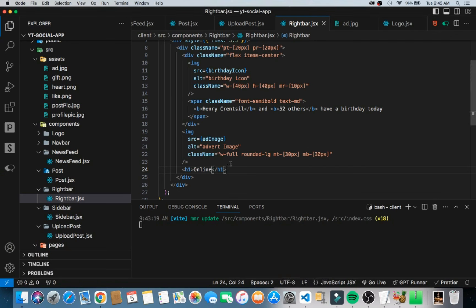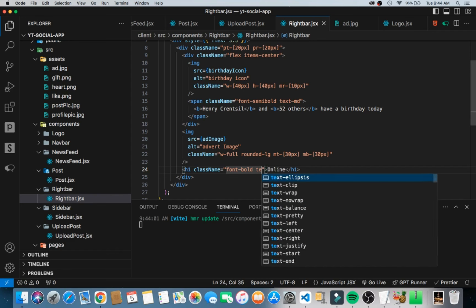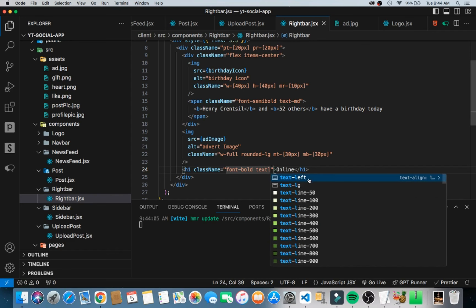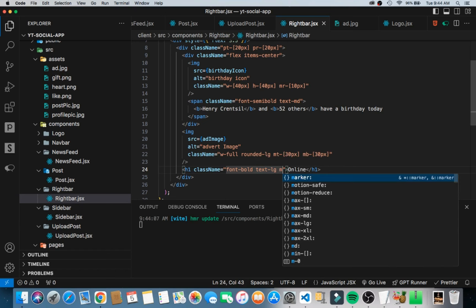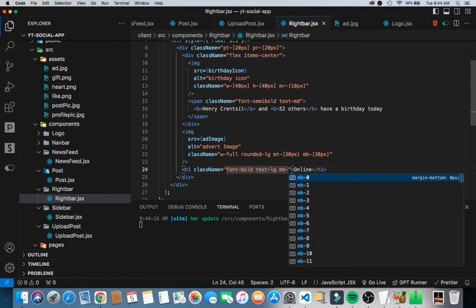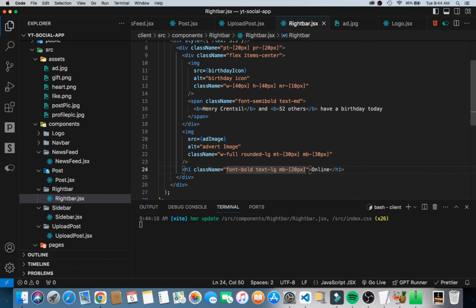Now let's work on the online section. I'll add an h1 with the text 'Online'. Since Tailwind cleans out default CSS stylings, I need to explicitly make it bold, so I'll add font-bold. I'll also increase the text size with text-lg and add a margin-bottom of 20 pixels to separate it from the users list. Now it looks properly styled.